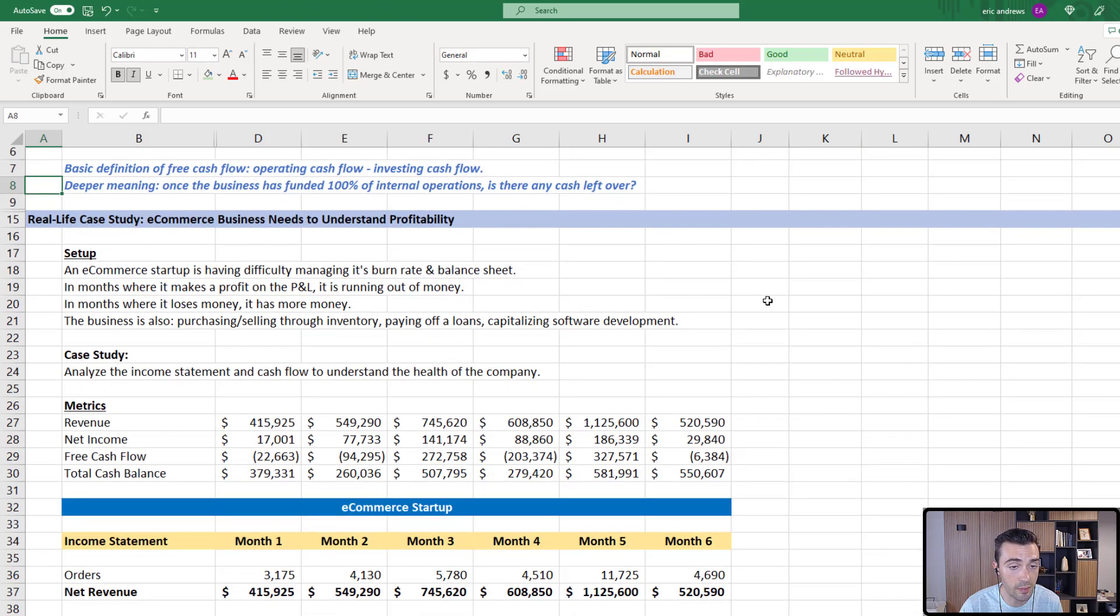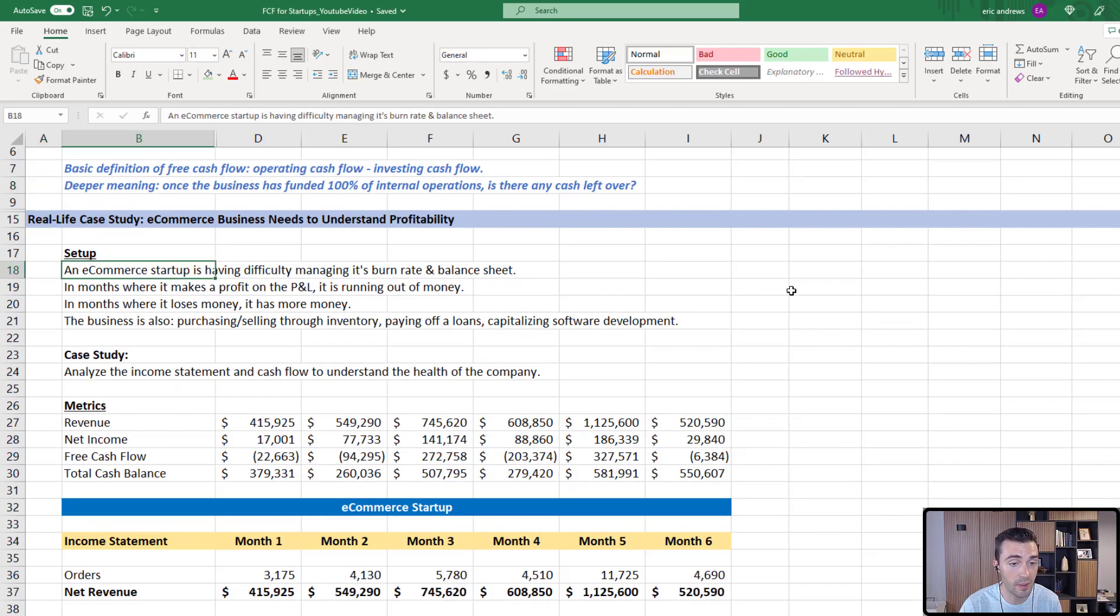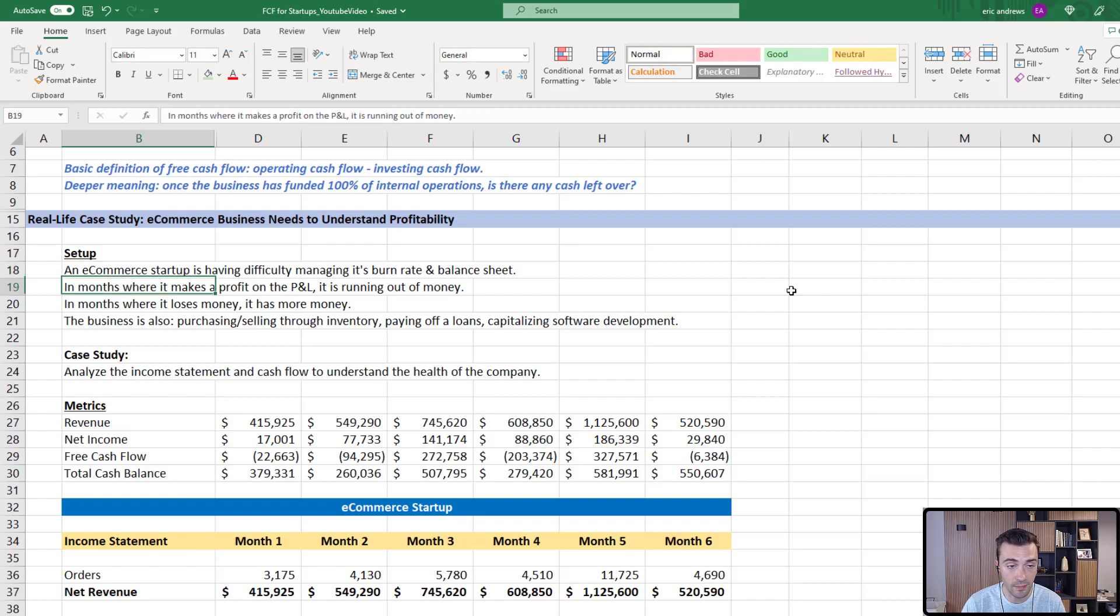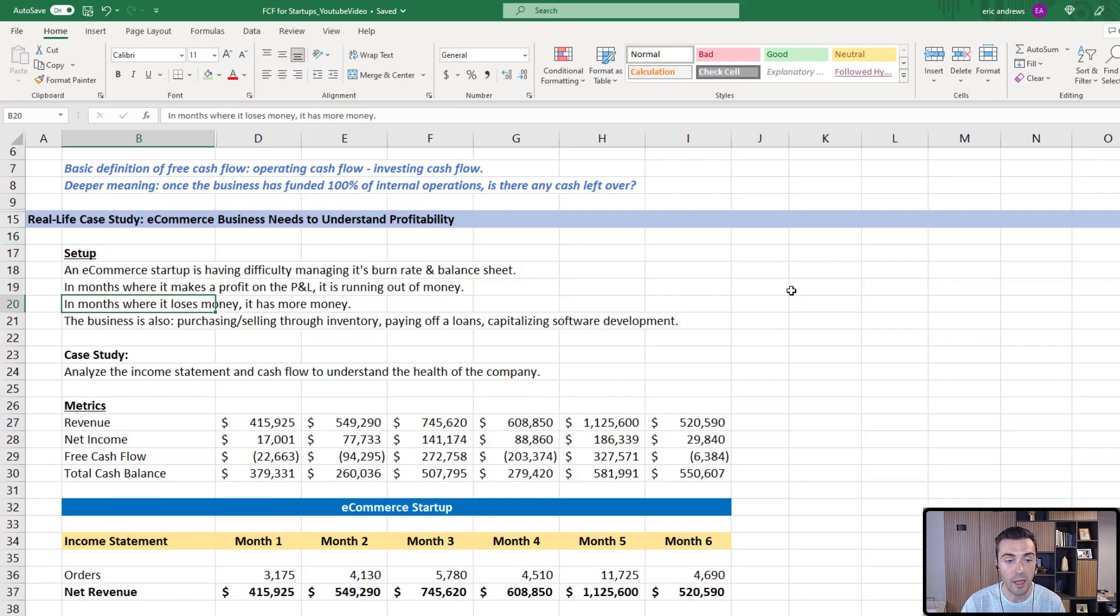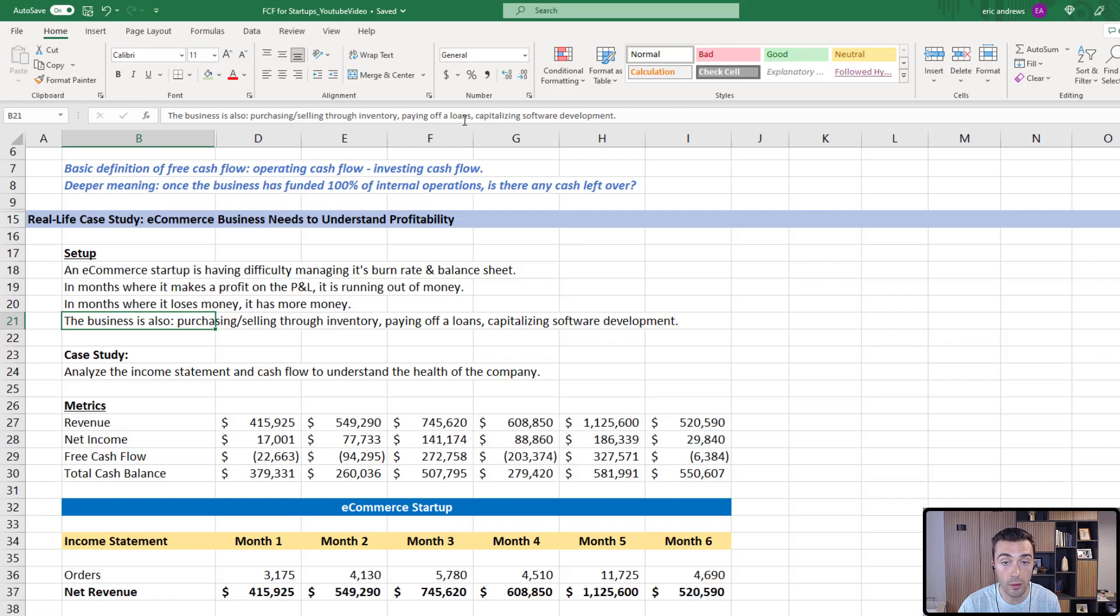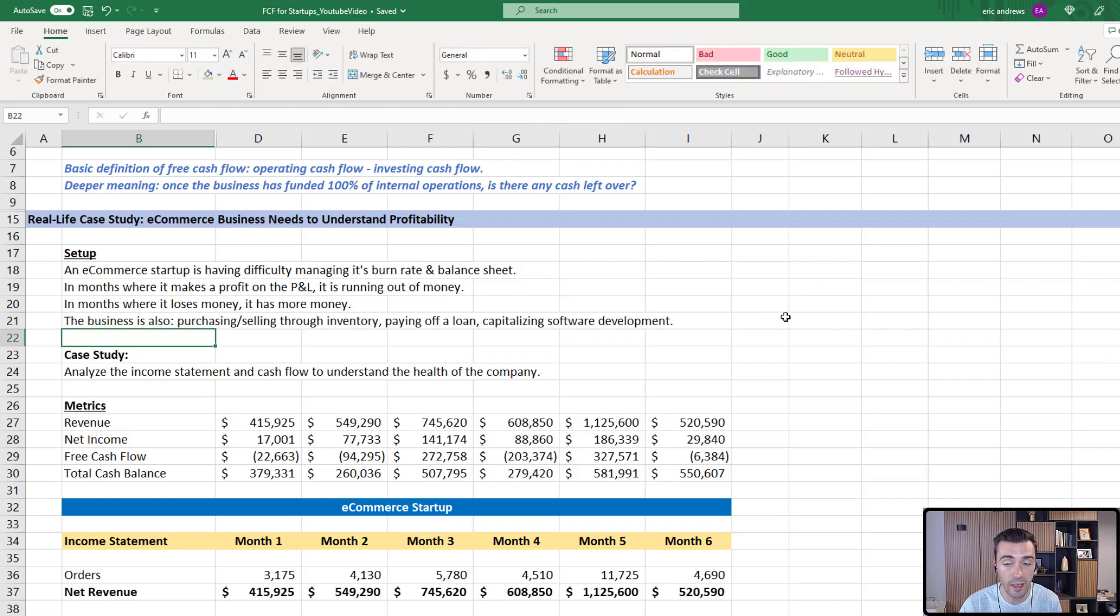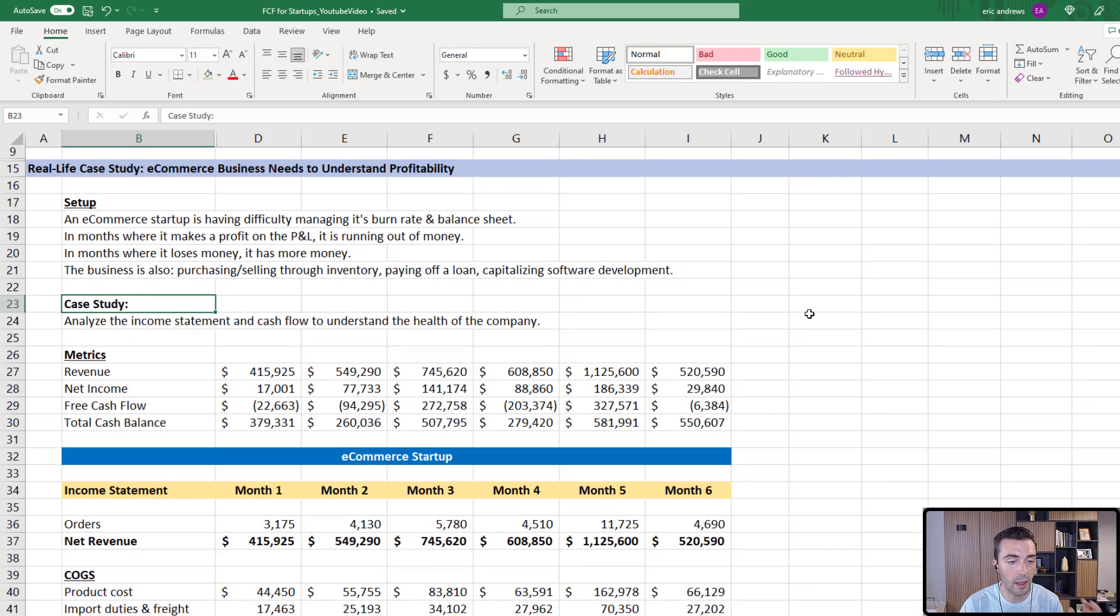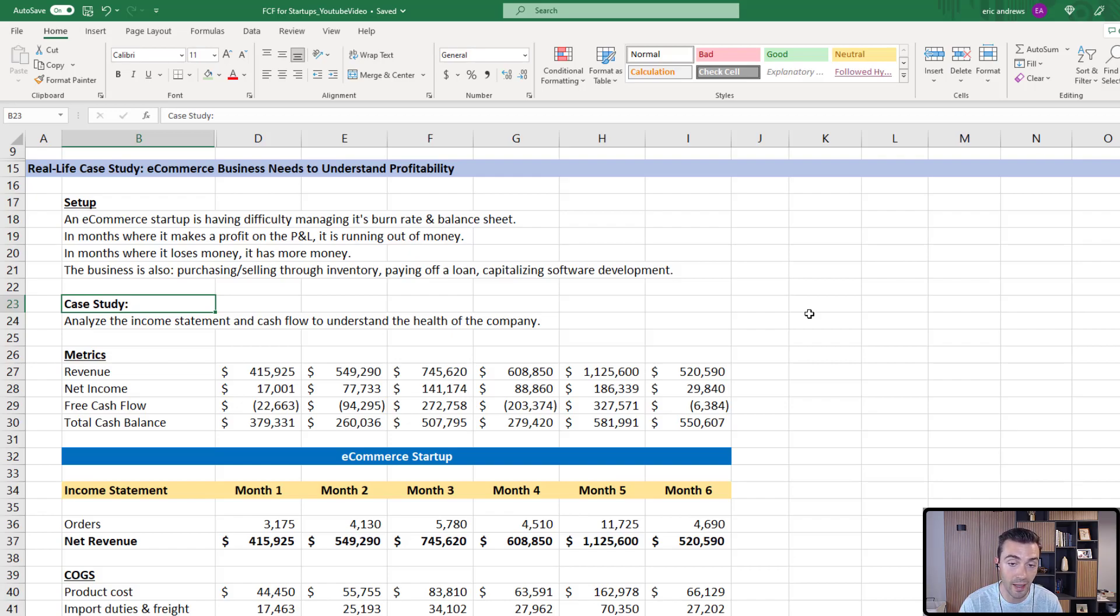Let's dive into our finance case study. It's an e-commerce business that needs to understand its profitability. The setup is this startup is having difficulty managing its burn rate and balance sheet. In months where it makes a profit on the P&L, which is the income statement, it's running out of money. In months where it loses money, it seems to increase the amount of cash it has on the balance sheet. The business is also purchasing and selling through inventory, paying off a loan, capitalizing software development, and other things that most businesses are often doing.